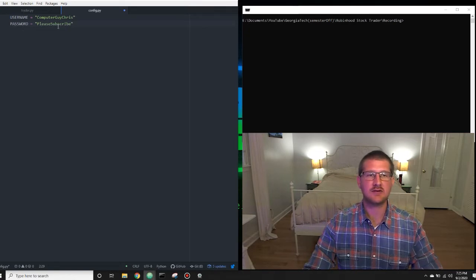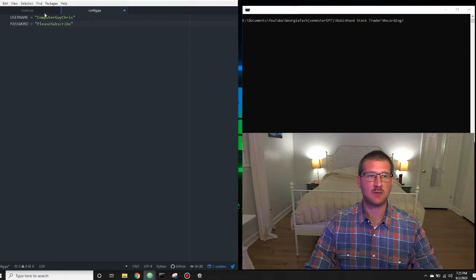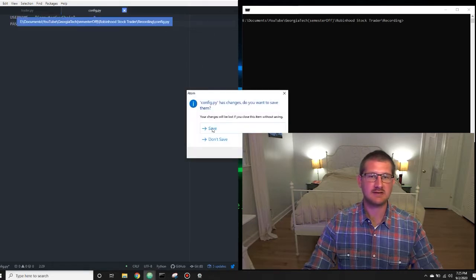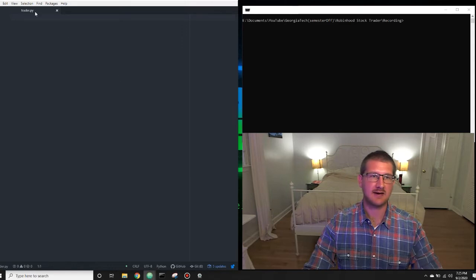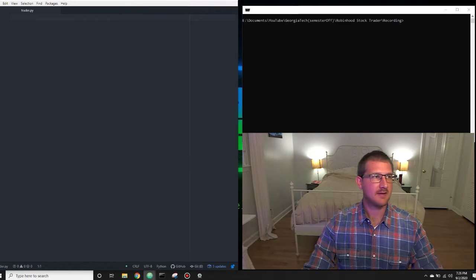Here I have my username set to ComputerGuy Chris and my password set to Please Subscribe. This isn't my actual username and password, so you can't actually log into my account, but what you'll want to do is put your actual username and actual password. We're going to call that in the trader.py file and that'll help you log into Robinhood when we execute the program. So for now I'm going to close this and not save it so it keeps my actual credentials.